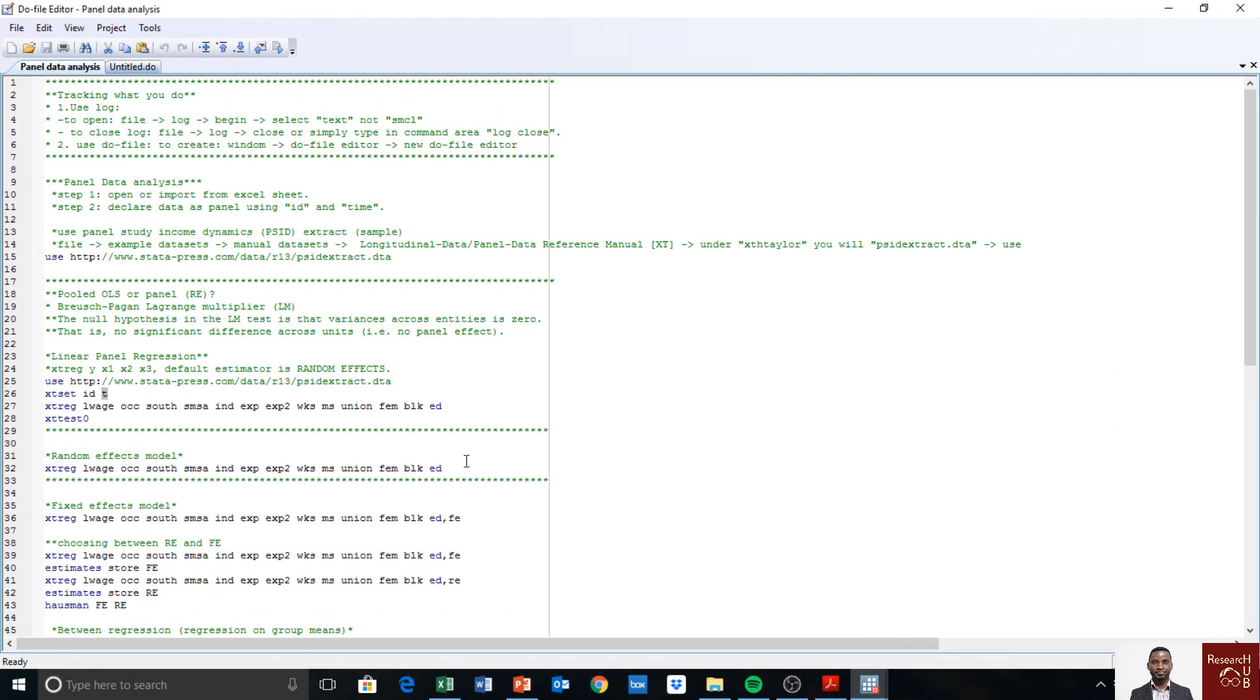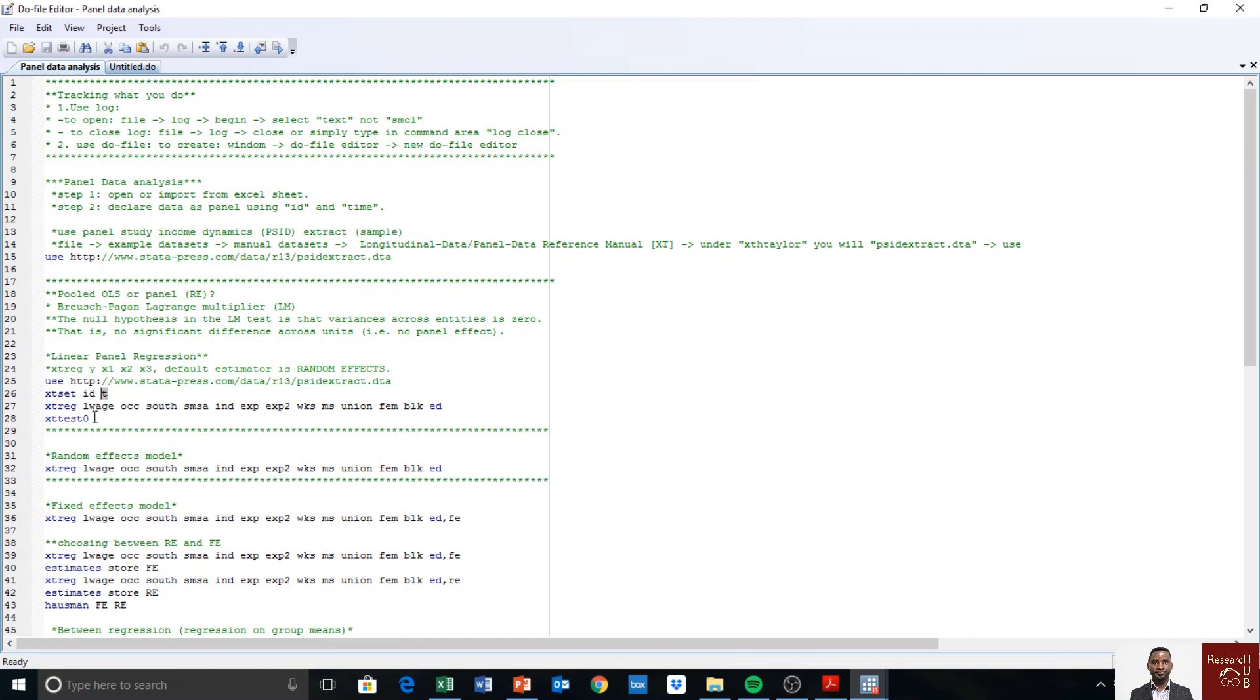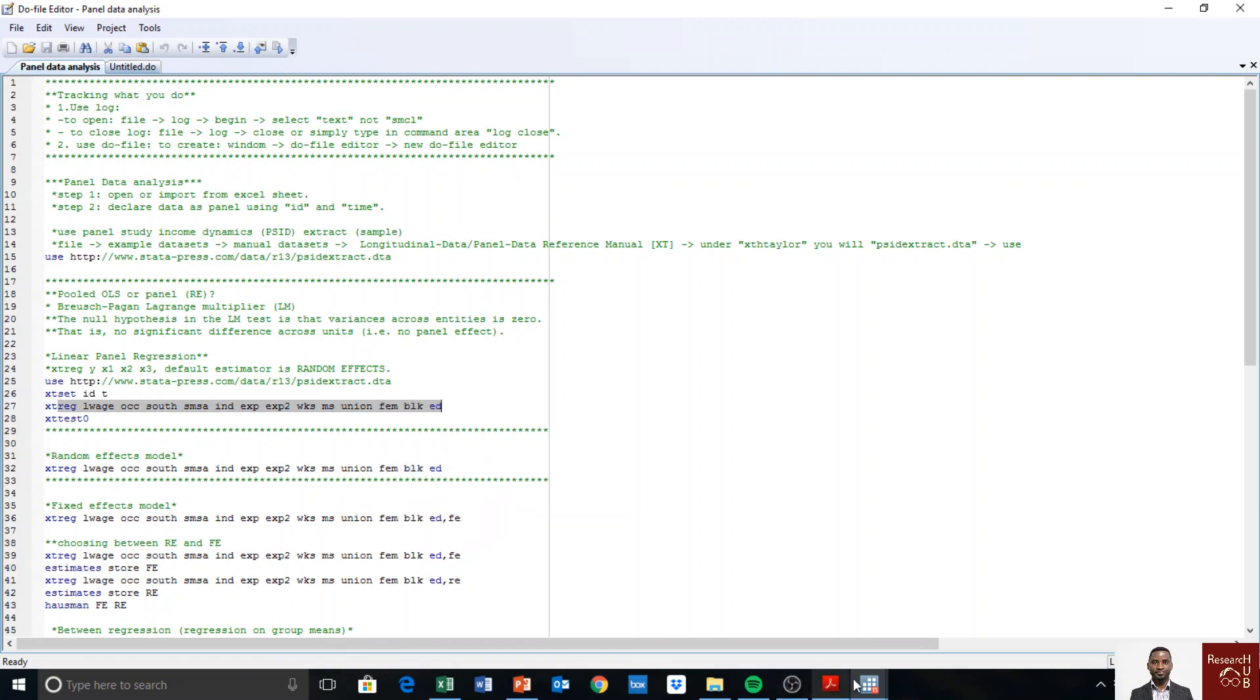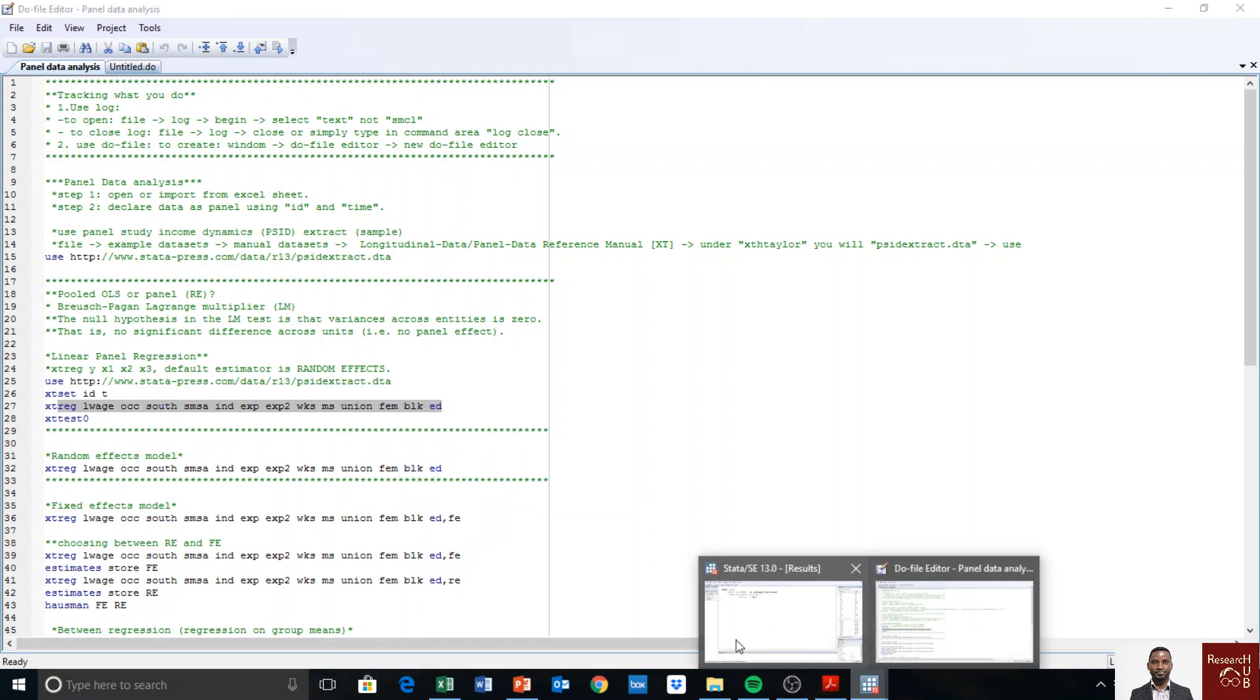And then the first thing is to run a random effect model. So we start with the command xt reg. Without the xt, it just means you run an OLS. So let's first run an OLS.